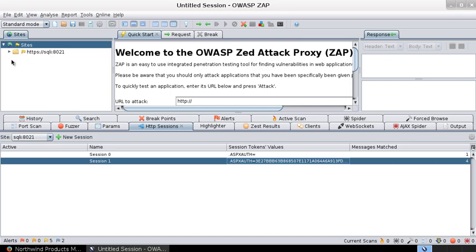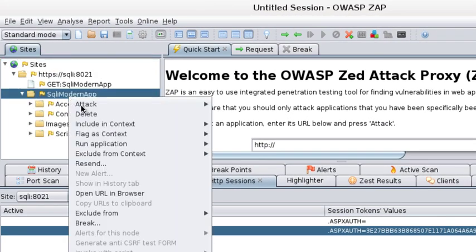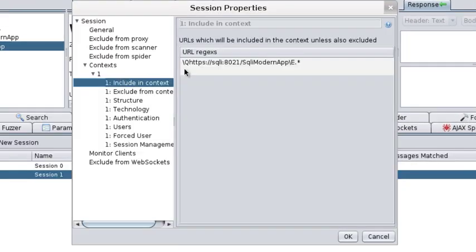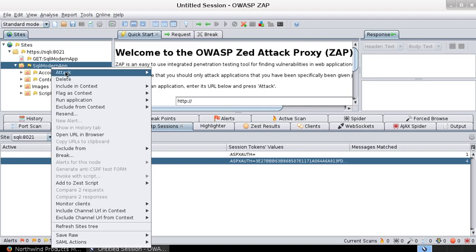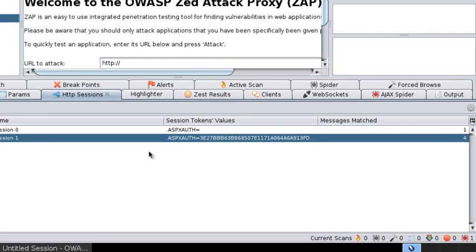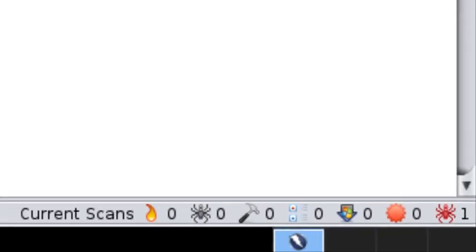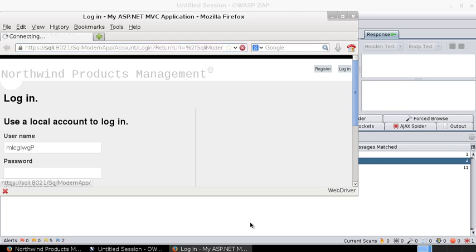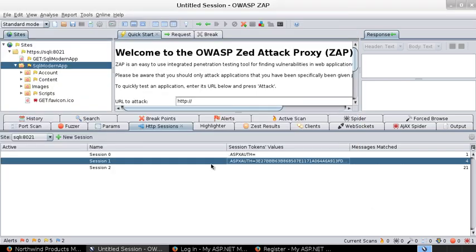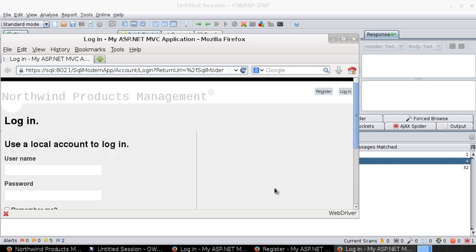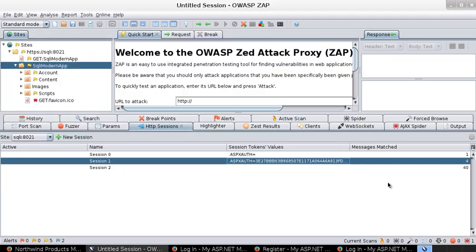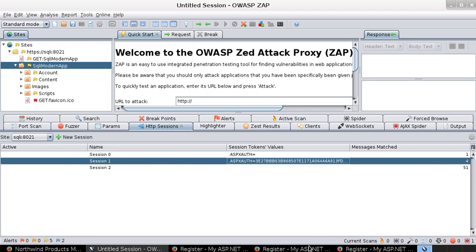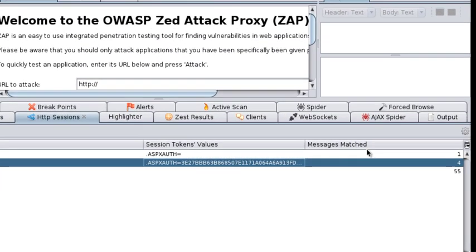With that in place, you could add this particular website in context. Let's say context 1 is good enough and AJAX spider that particular website in scope. Spidering is started, there's one spider active. Okay, now that would not do any good to identify any URLs that is used by the products management page because unless you set the particular session as active, it would not be picked up by the AJAX spider.